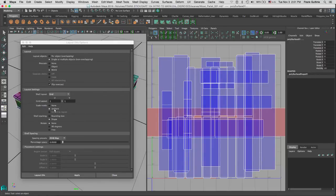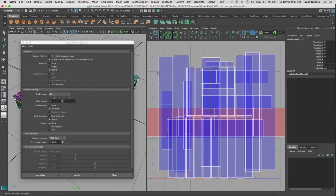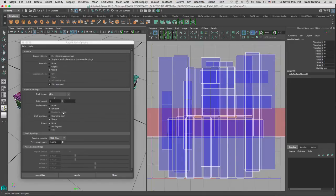This scales the shell to fit the zero-to-one texture space without changing the aspect ratio. If we select None, it will scale things unproportionally, so we're just going to leave it to Uniform.